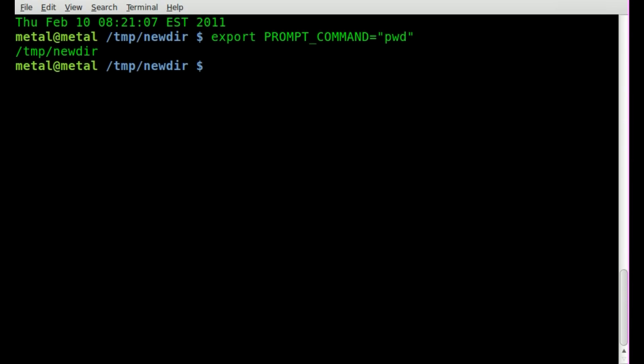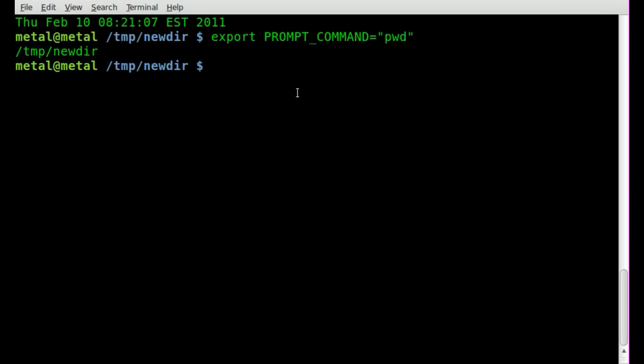And now it'll just always print, oh excuse me. It will always print the current directory, current working directory above your line, which I already have right here. But I'm just giving examples of things you can throw in there.